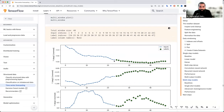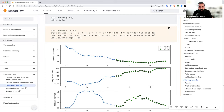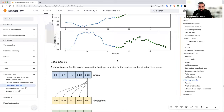तो अगर window को print करवाना हो — यह window जो हमने generate की है window generator के class के थ्रू — इसको अगर हम print या plot करवाएं तो यह इस तरीके से दिखती है। हमारा input यह है, यह 24 हमारे output labels हैं। Input और labels हमारे पास हैं। अब हमारा काम यह है कि इन 24 labels की original values की base पर हम different models से predict करके देखें कि कितना accurate हम इनके पास-पास जाते हैं।